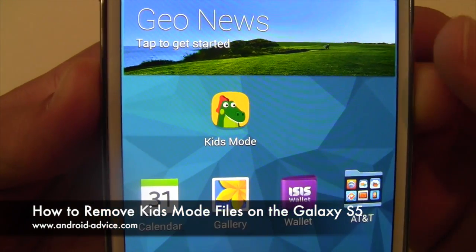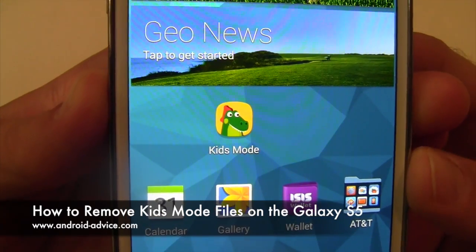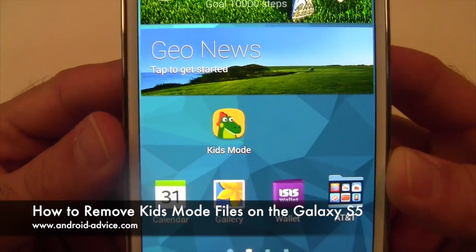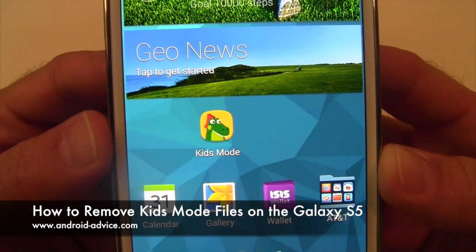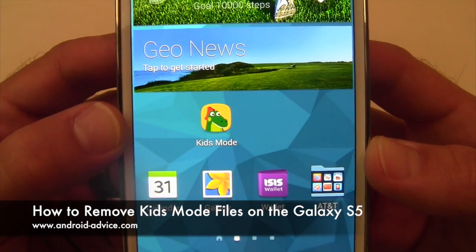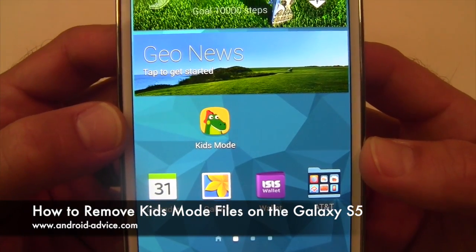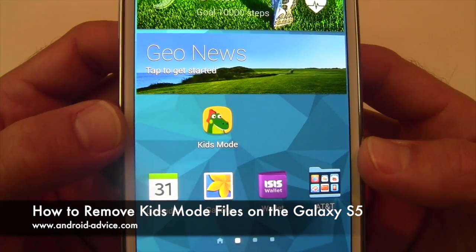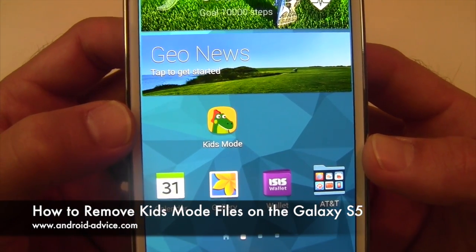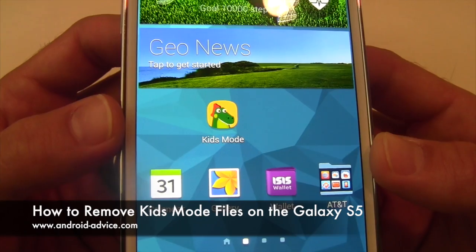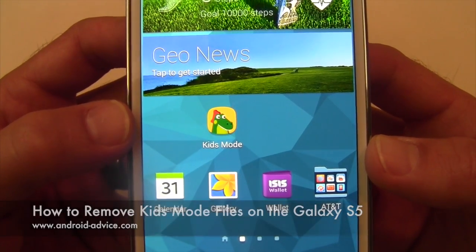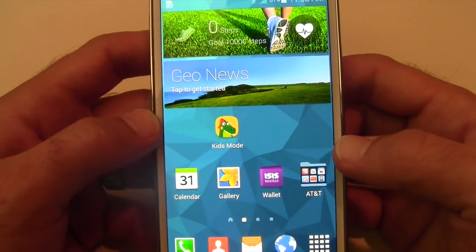Hi, this is Brandon at Android Advice Tutorials. We just did a complete overview of how to install and use kids mode. One thing you will notice though is that kids mode can fill your internal storage quickly, because kids love to play and record and take pictures and everything else.